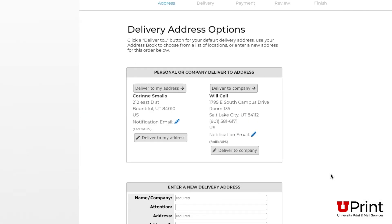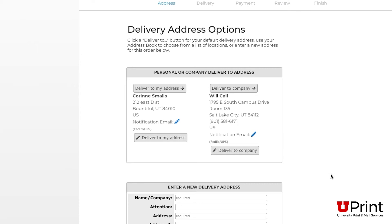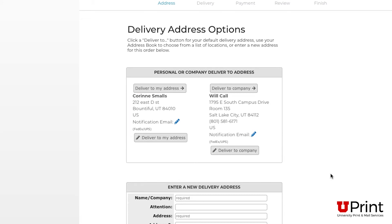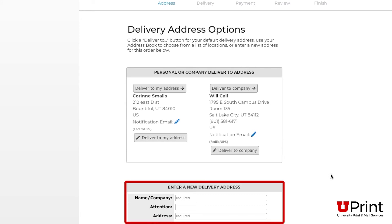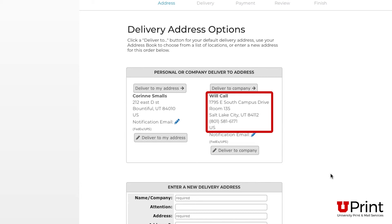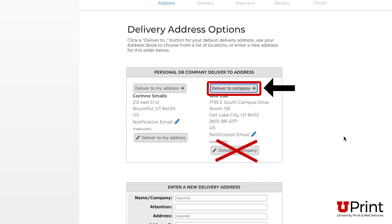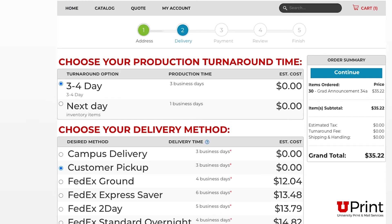Personal jobs can either be picked up at Will Call in Print and Mail's Lobby for free, or we can ship them to your house for a shipping fee. Select your address preference. The address you inserted when signing up for an account should show in the top left. Select that address if you'd like to ship it there for a fee, or type in a new address below. Typical turnaround for jobs is three to four business days, but graduation announcements are ready for pickup in five business days, so keep it on the first option.